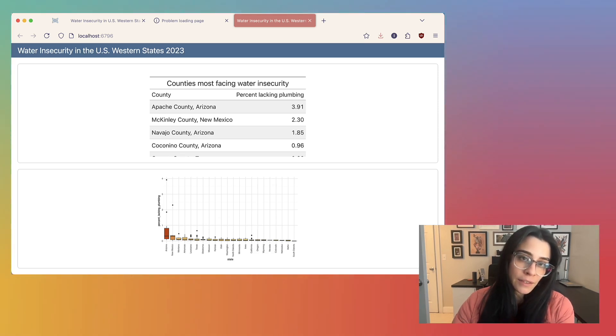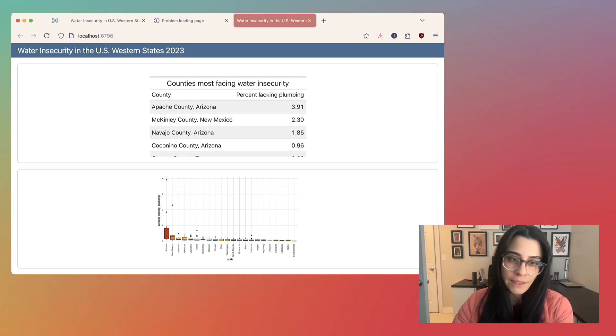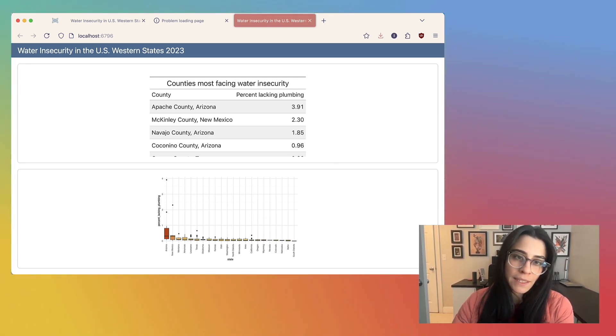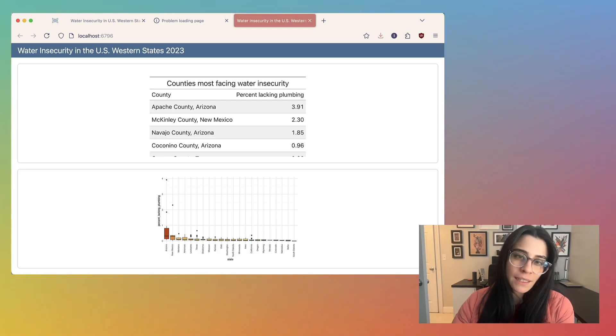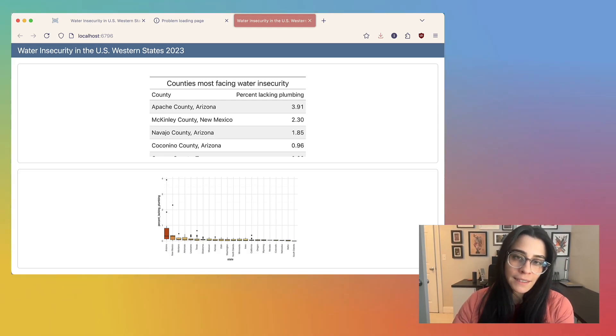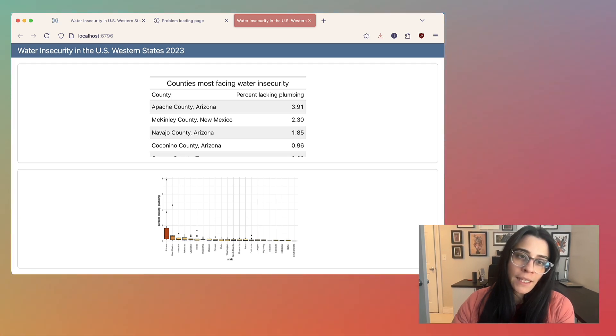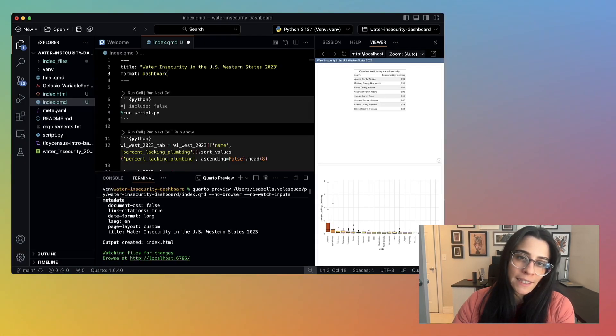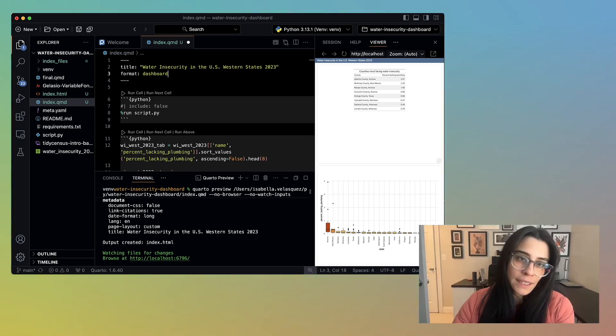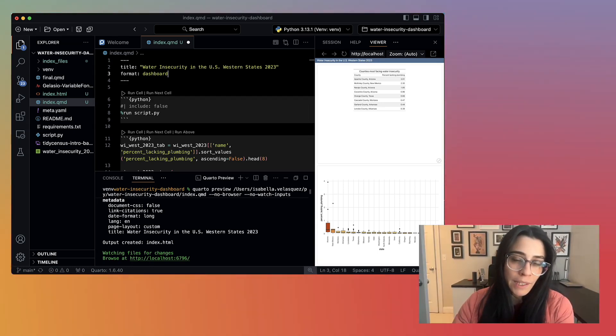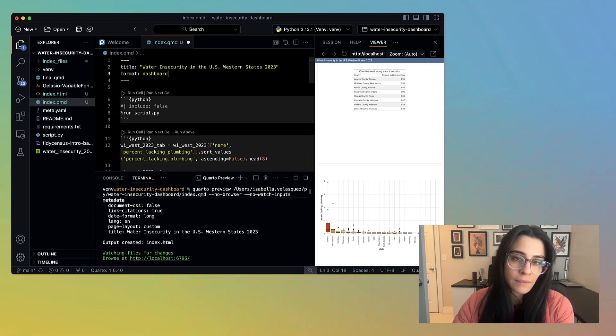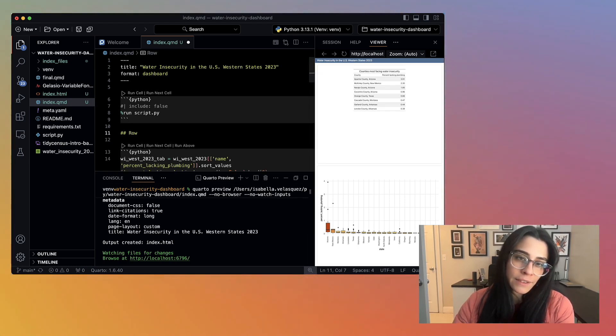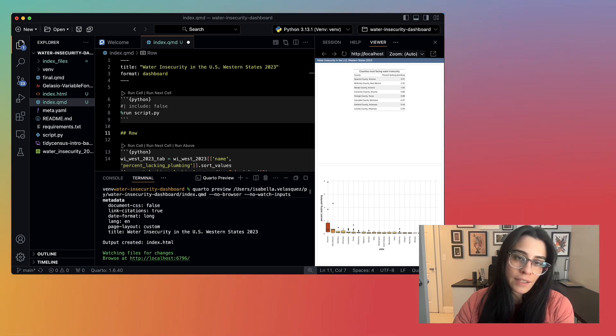Notice that the code isn't showing up in the dashboard. That's because the dashboard format assumes you don't want to show code and just want to display the output. But this dashboard is a little hard to read. Say instead I want for a single row to contain both the table and the plot. So I can go back and start configuring the layout using this idea of either rows or columns.